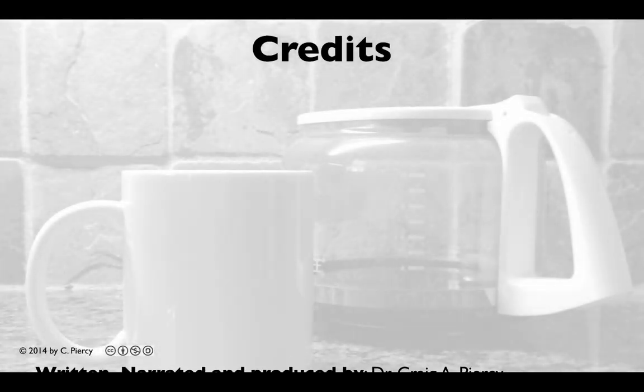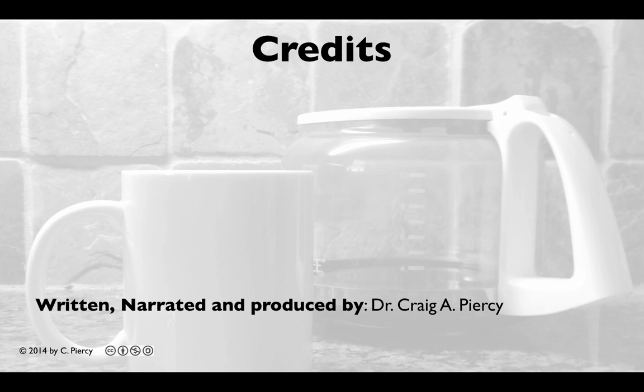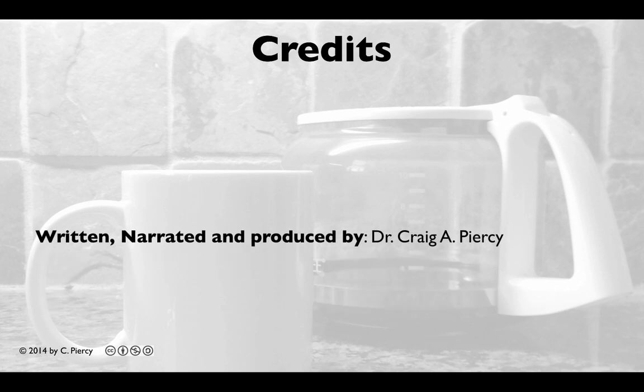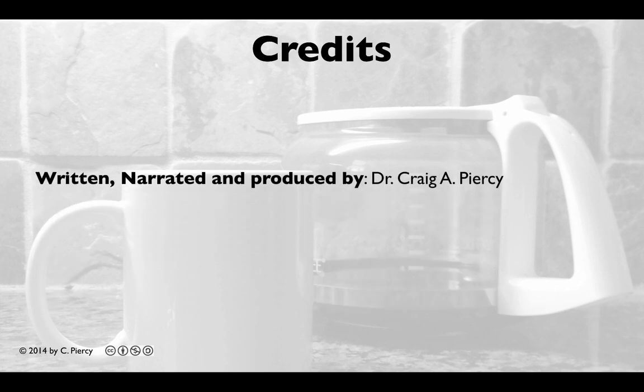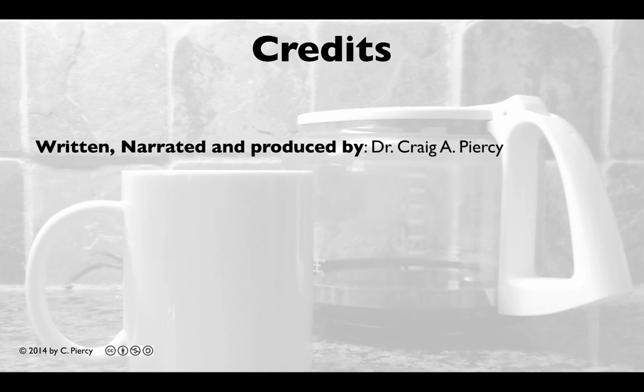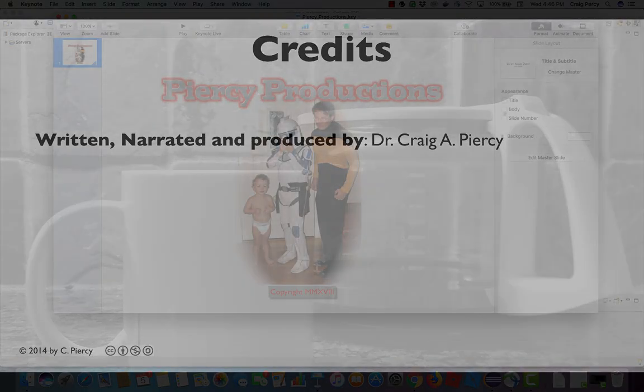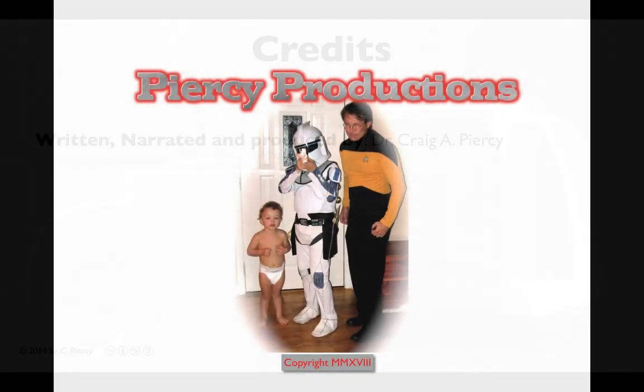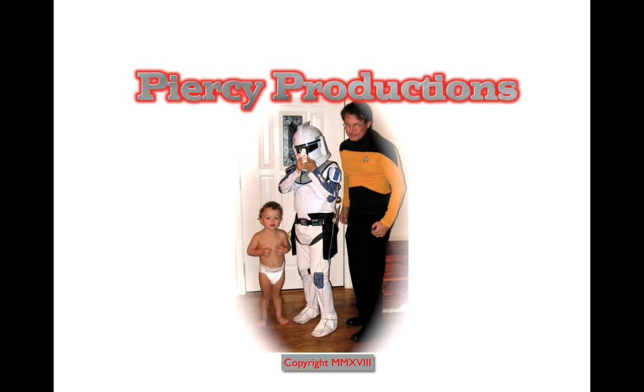This video was written, narrated, and produced by Dr. Craig A. Piercy. This has been a Piercy production.